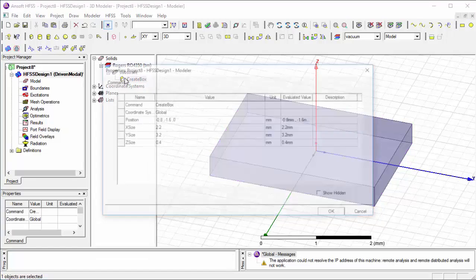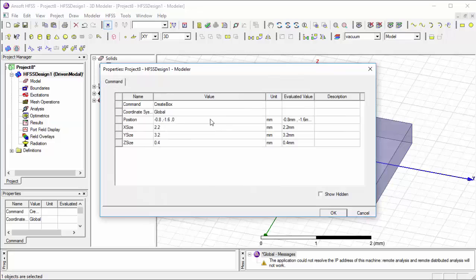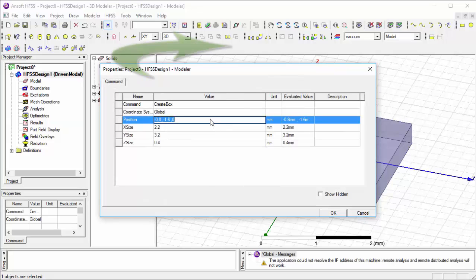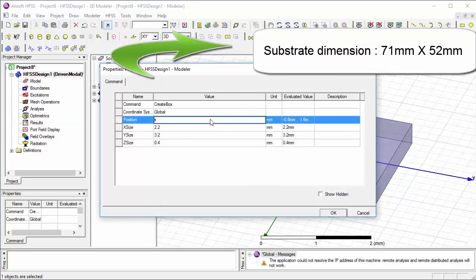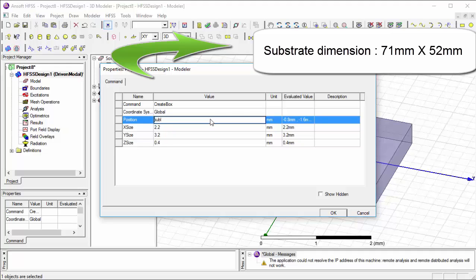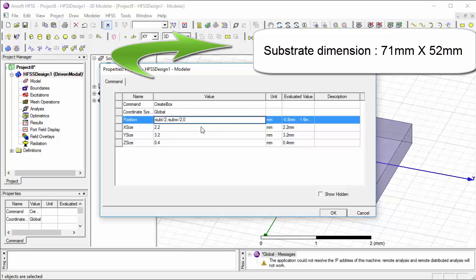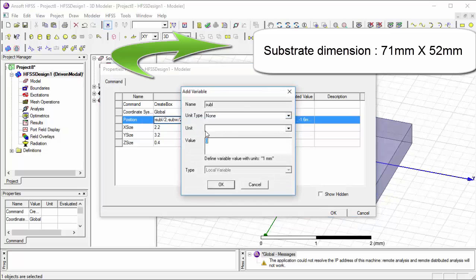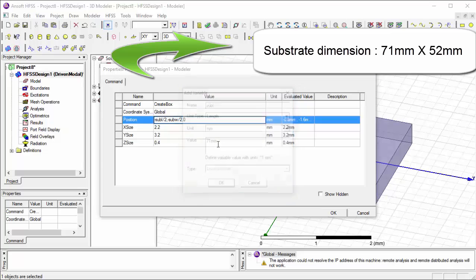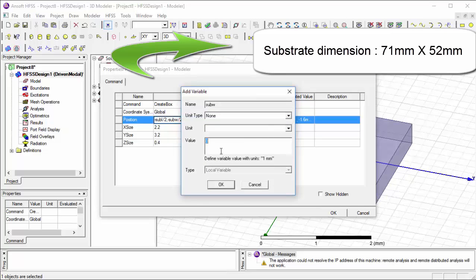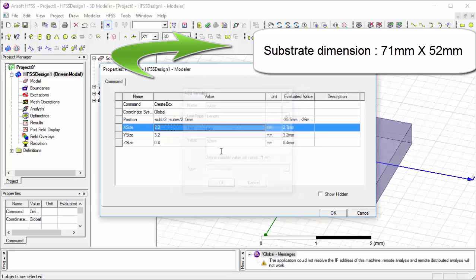Now change the dimensions. You can also select the dimensions from the table given on the screen. You can always use the variables rather than the values because it is pretty easier to change the variables and give the value of the variables from the table. That is pretty easy.